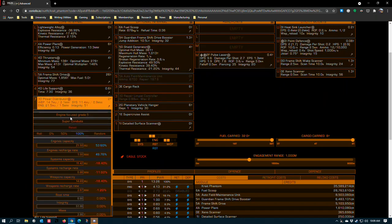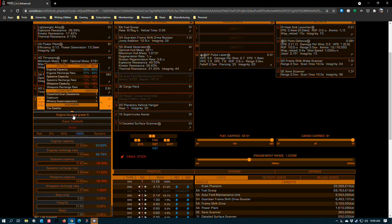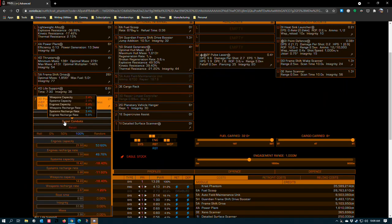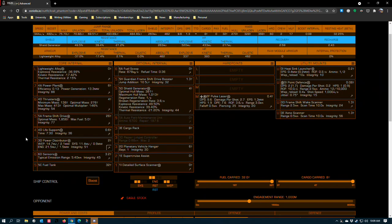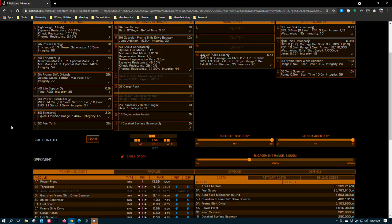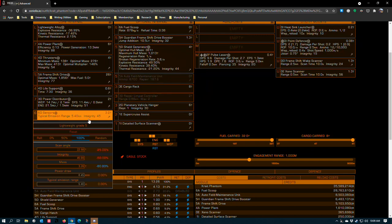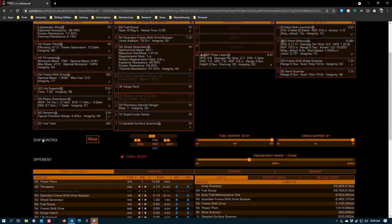3D power distributor, engine focus grade 5 with super conduits. This gives you the ability to boost and also gives you enough power to run the pulse laser to proc a guardian beacon. 6D sensors, lightweight grade 5 to preserve jump range and power consumption.